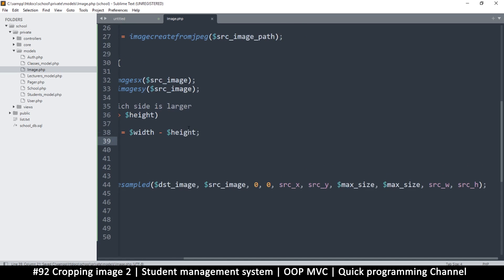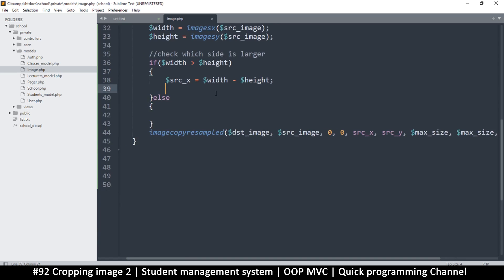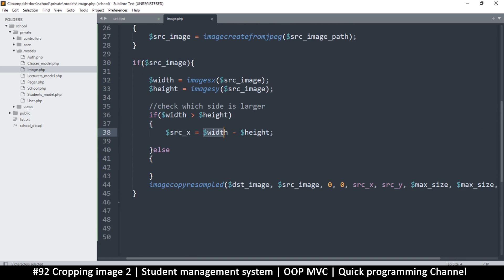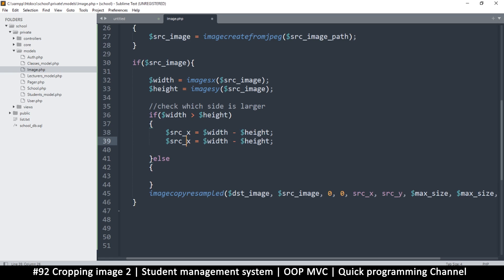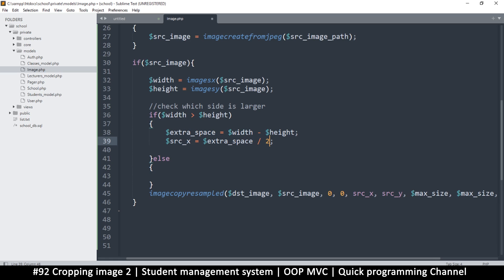The width minus the height — when we subtract we get this extra space here, and that's actually the extra space. So the extra space is equal to width minus height, and then what we need to do is divide this extra space by two. Then we get the source x. So source x is done.